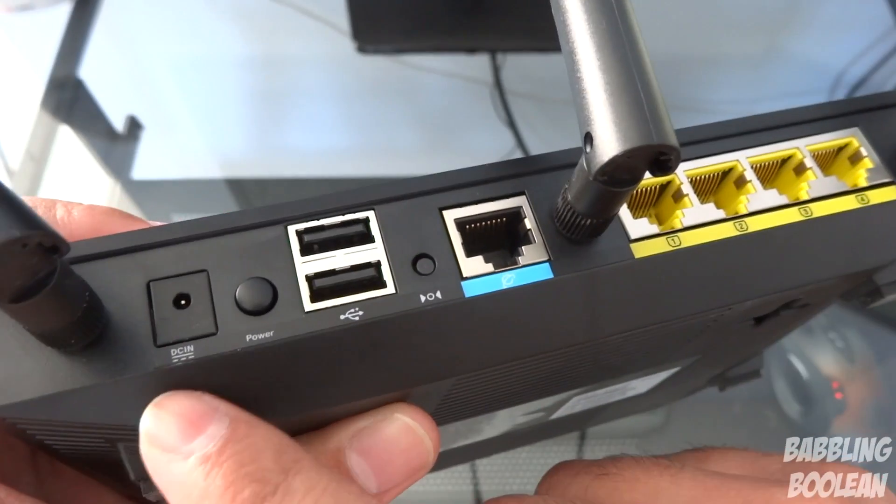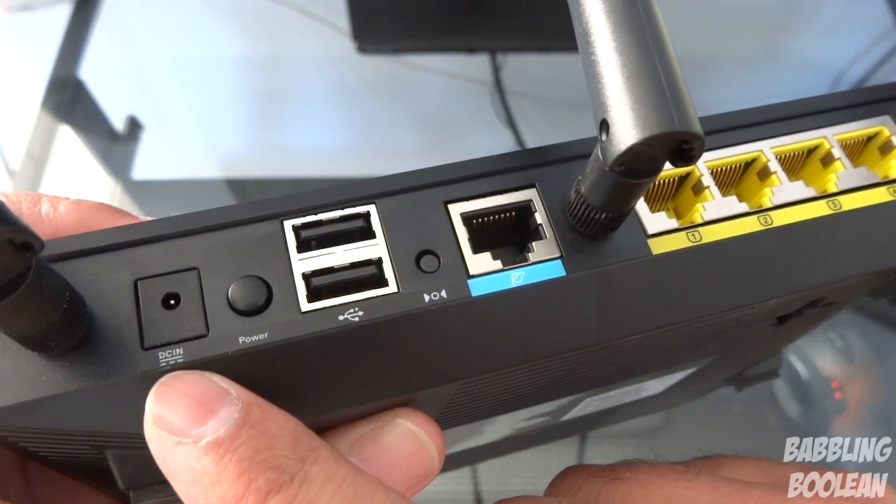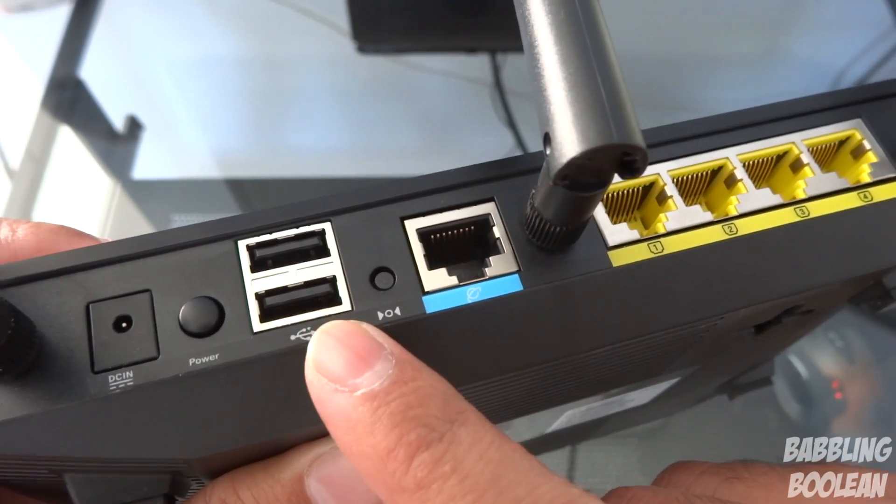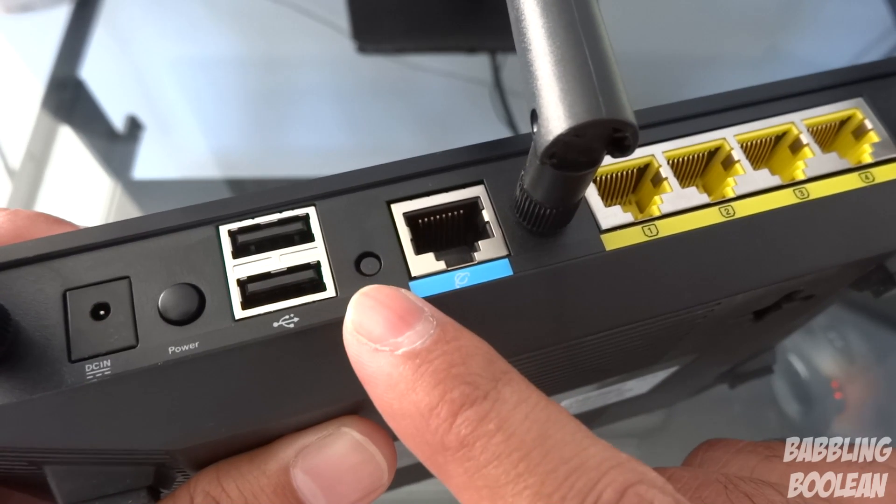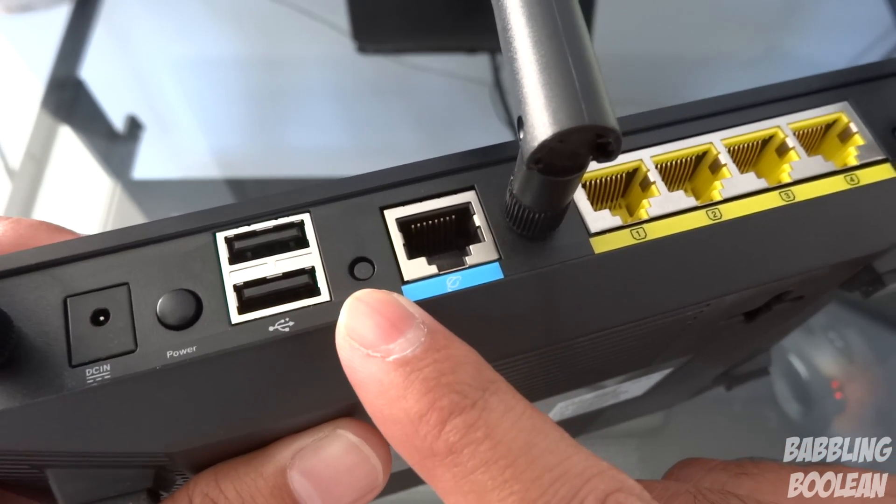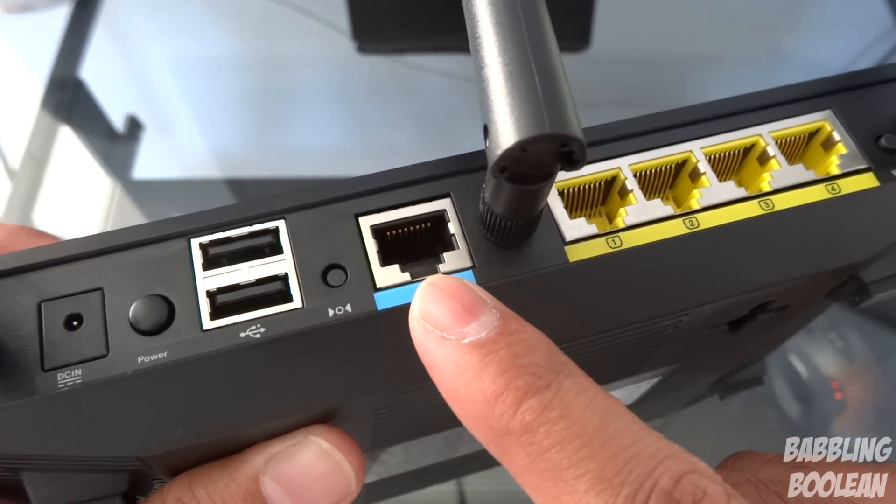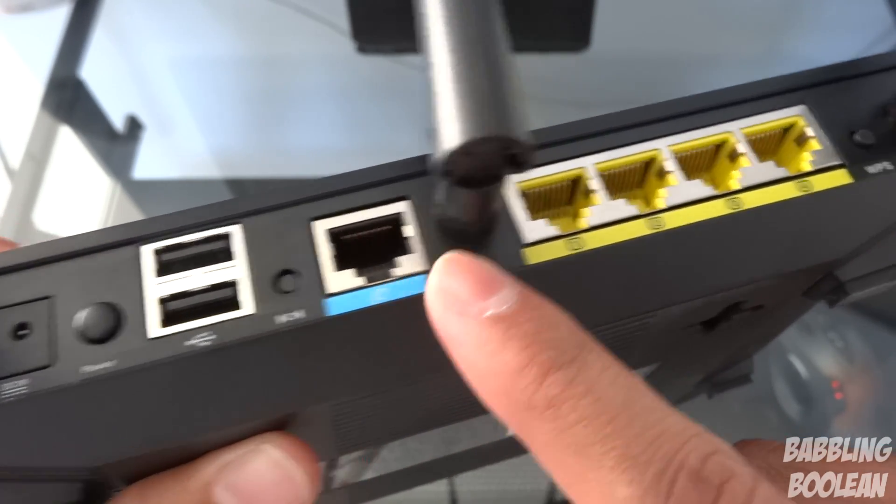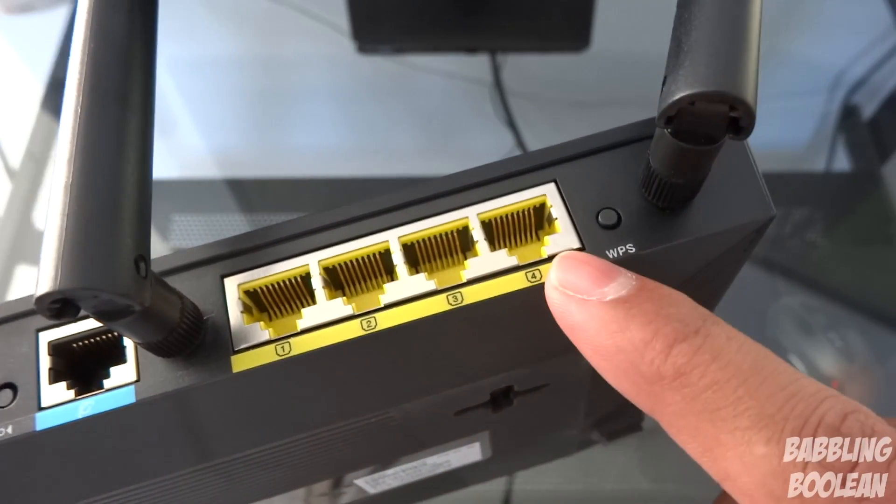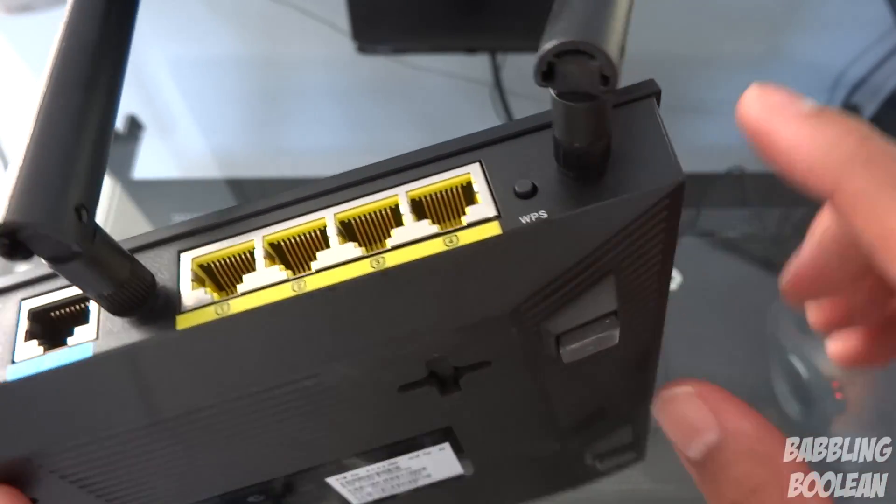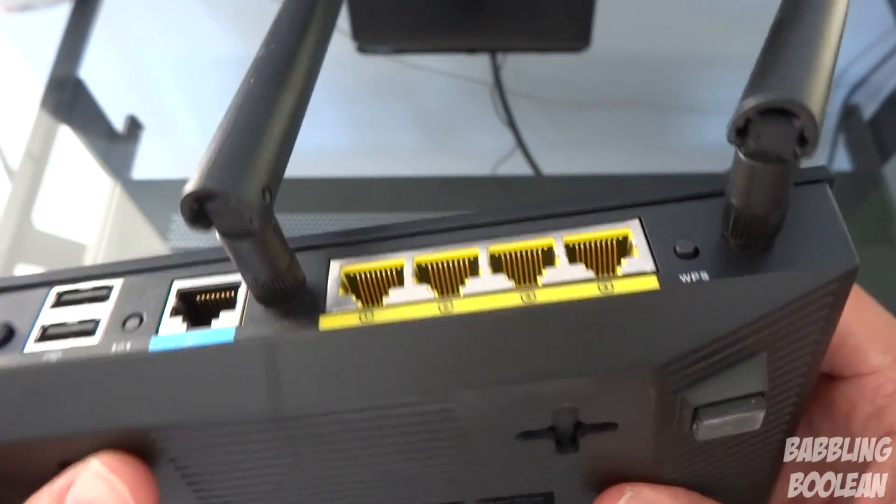At the back you have DC in for power, a power button, two USB ports, this is the reset button which just sets it to factory default settings, your WAN port, four LAN ports and the WPS button.